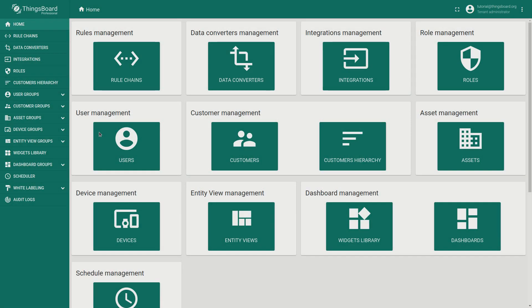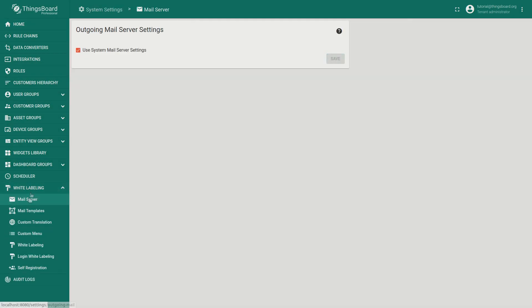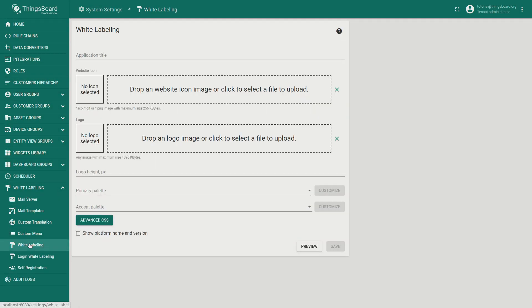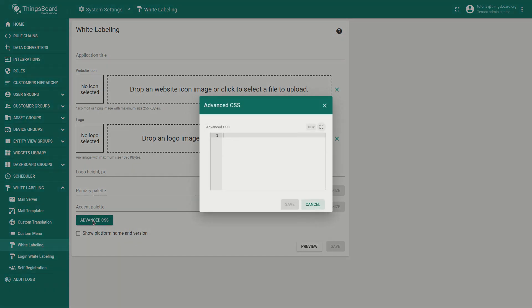Dear friends, in this video we are going to talk about the latest white labeling option, namely, Advanced CSS.